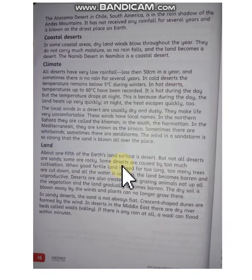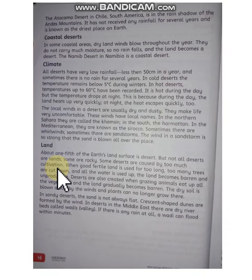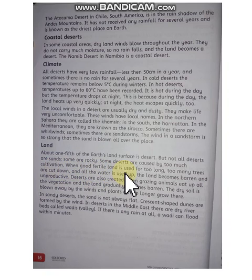Some deserts are caused by too much cultivation. When good fertile land is used for too long, it can become desert.